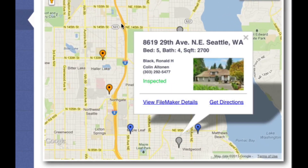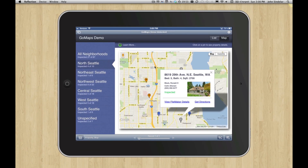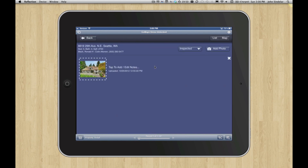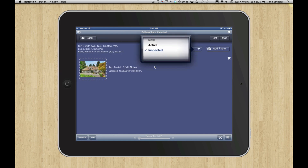If I pick this one, you can see that it's already inspected. We're pulling information from your file — the stuff about bed, bath — those are fields in your database, showing a photo from your database. And we can actually run scripts here. I'm going to click View FileMaker Details and we're going to jump right over to that record, where I could add another photo or change the inspection status, and that's actually where we get our pin colors.